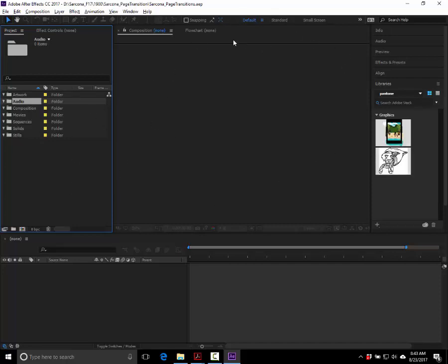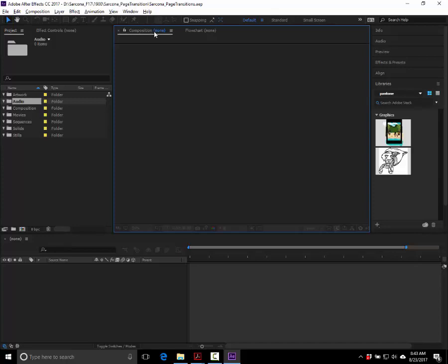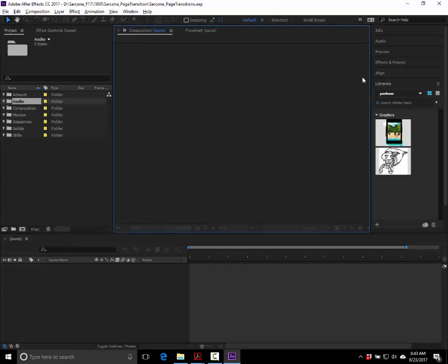This area in the center is our viewer — this is where we see what's actually happening to our animation. At the top you'll notice a Composition tab and a Flowchart. We'll almost never use the Flowchart. Over on the right side are your palettes — Effects, Preview, and so on, just like other Adobe products. Up at the top is our menu bar, and right under it are our common tools matching what's on your cheat sheet.